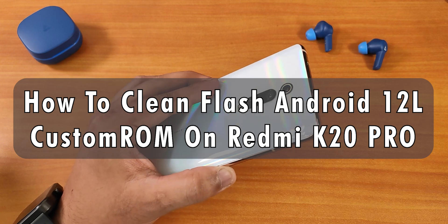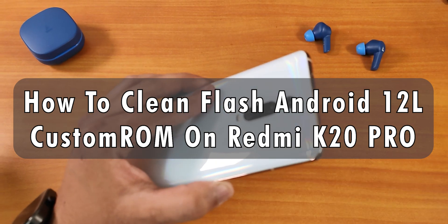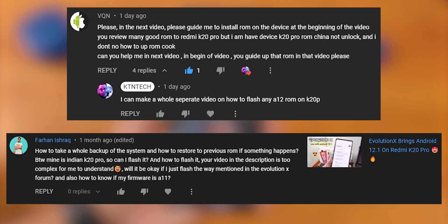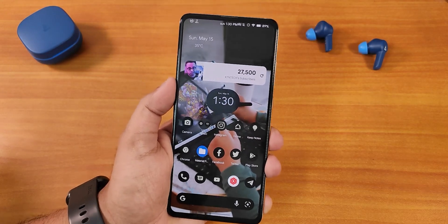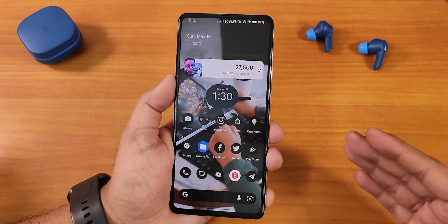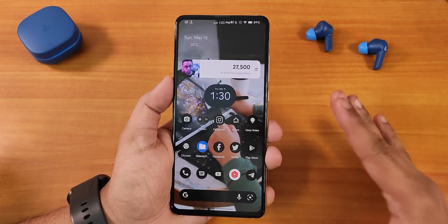It's been a long time since I made a separate video for a custom ROM flashing guide on the Redmi K20 Pro, and a lot of you have been asking how to actually flash an Android 12L based custom ROM on the Redmi K20 Pro. So today in this video I'm going to show you how to clean flash an Android 12L custom ROM on your Redmi K20 Pro. If you are coming from MIUI, you have to format data once.